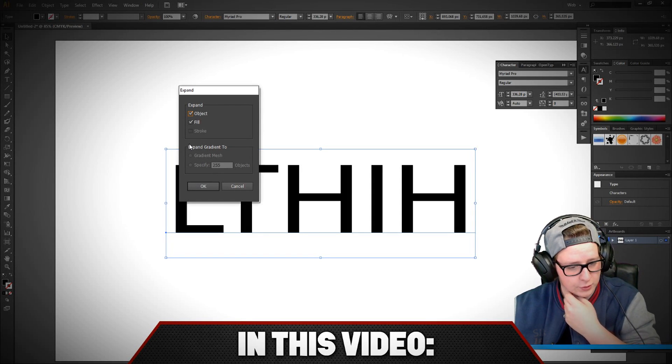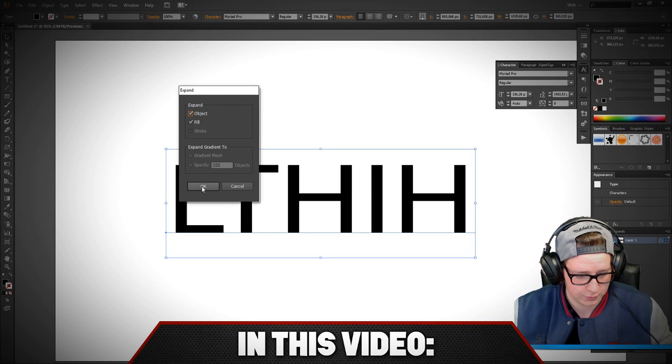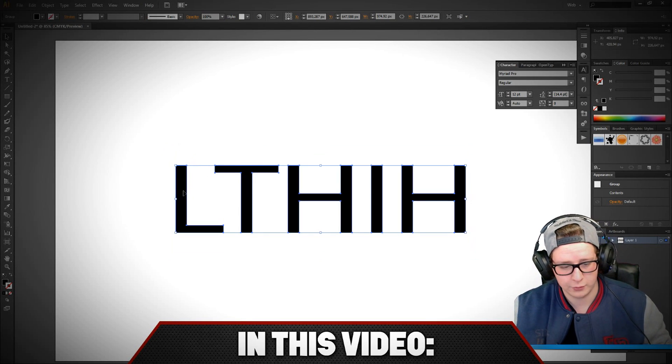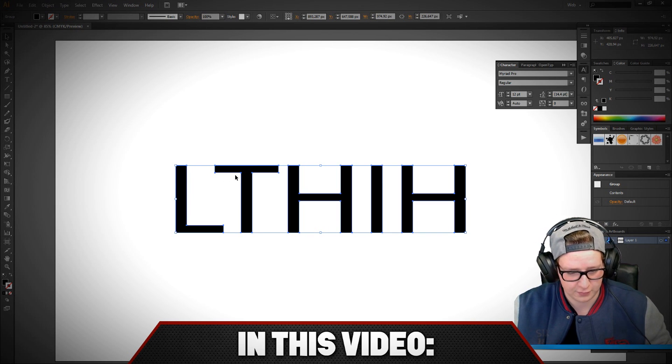It opens a little window and you just click OK and now you can see that you have different dots on your text.